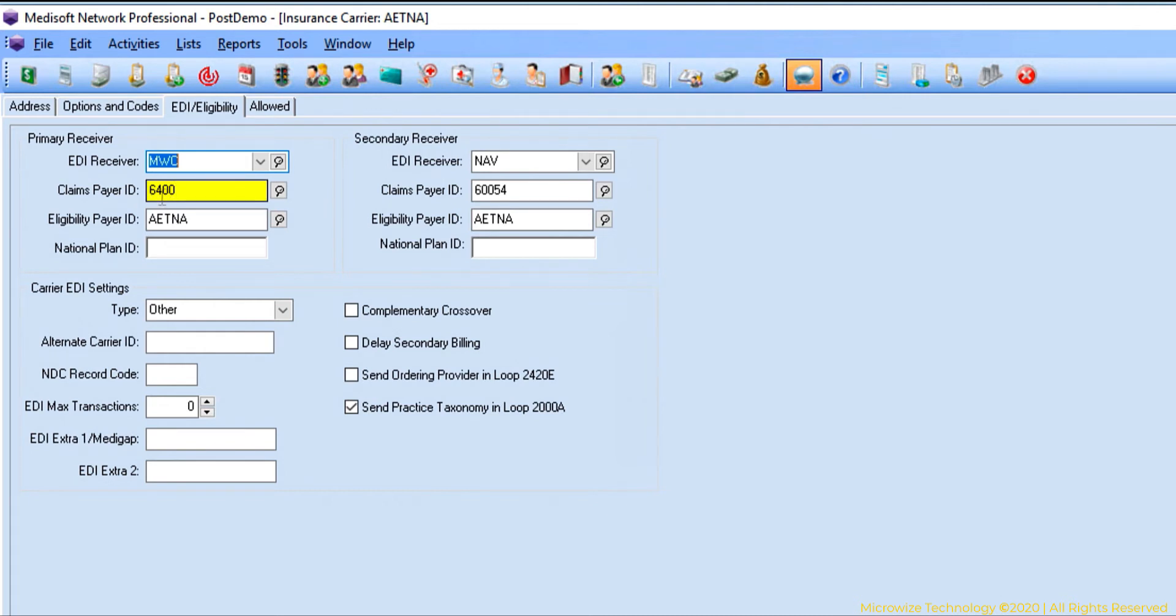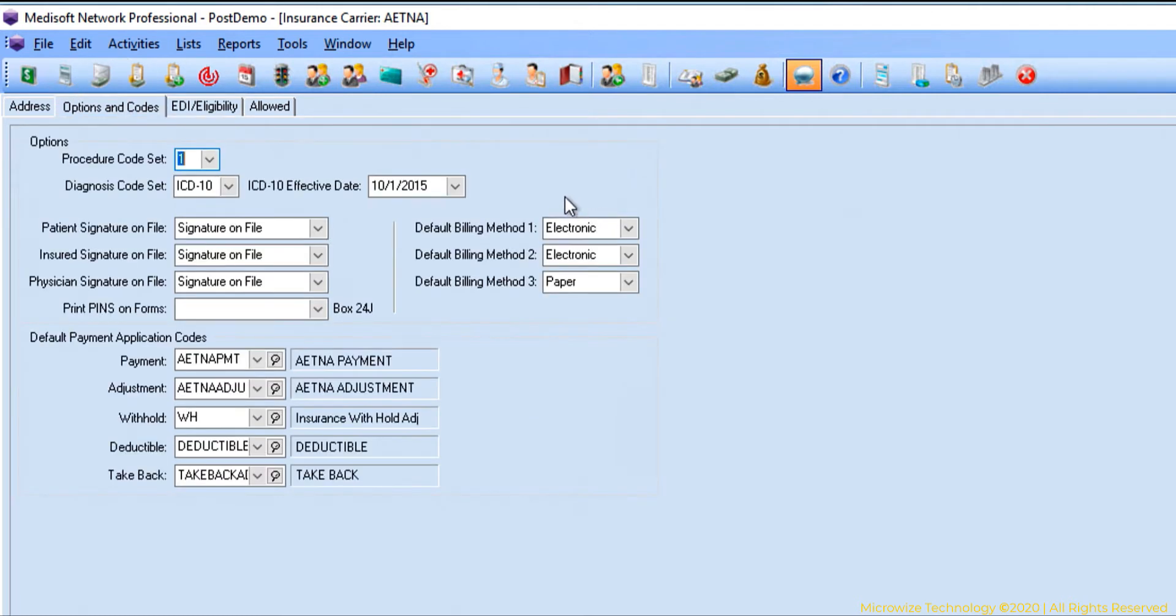This is called the CPID or payer ID. So this has to be turned on, and also the electronic has to be turned on for primary and for secondary.